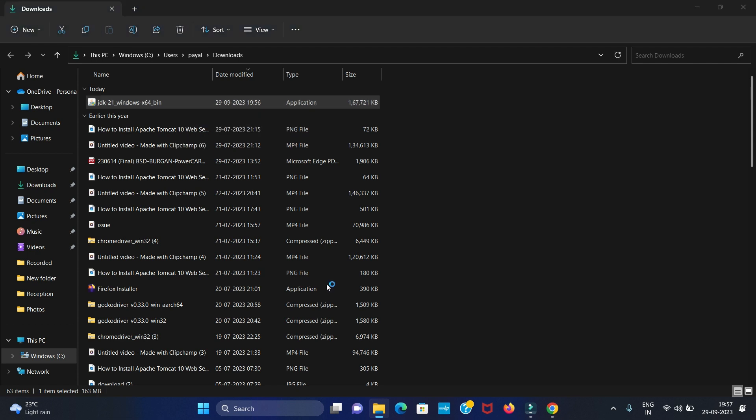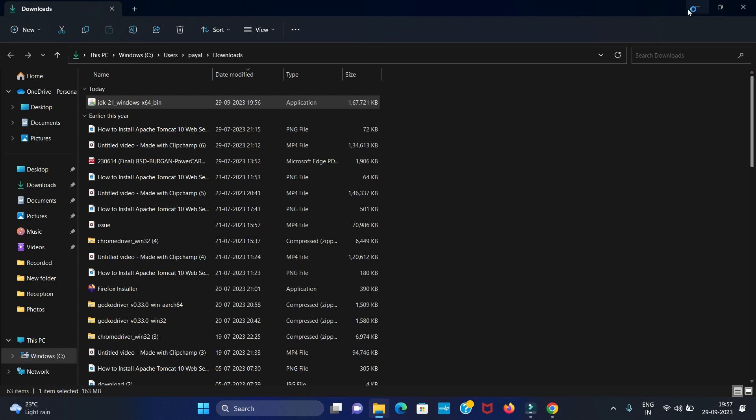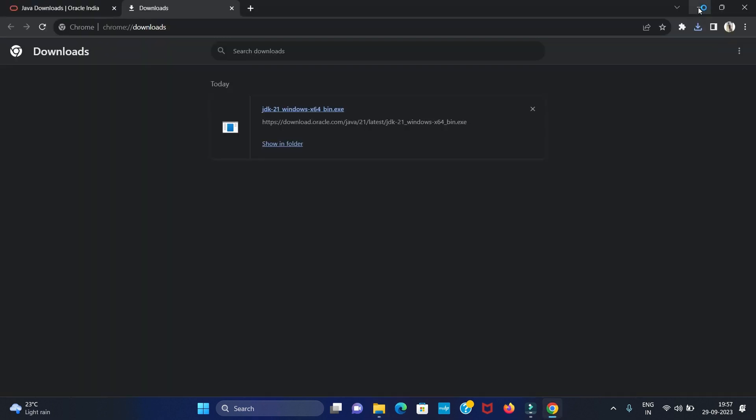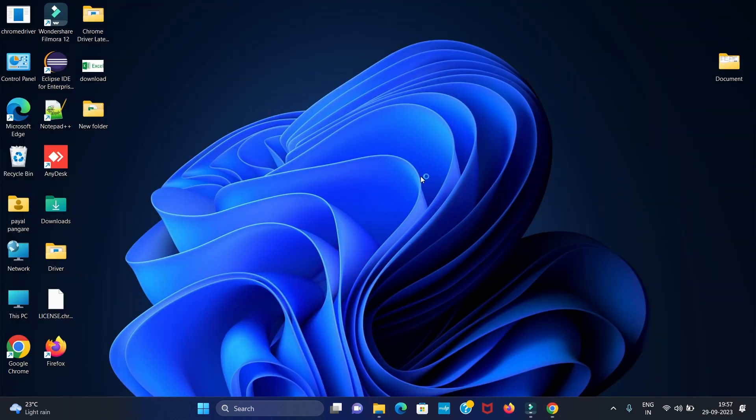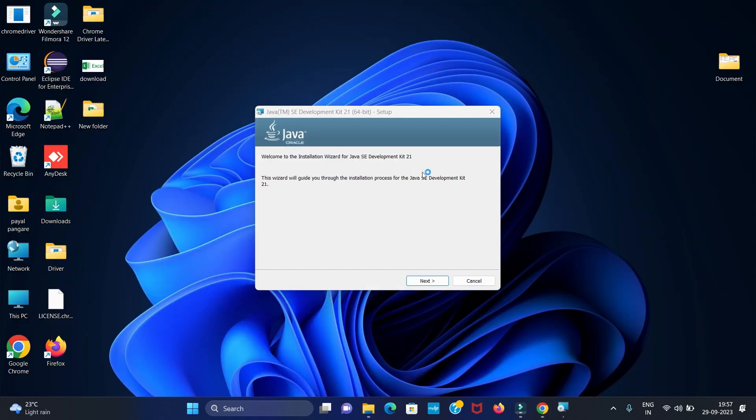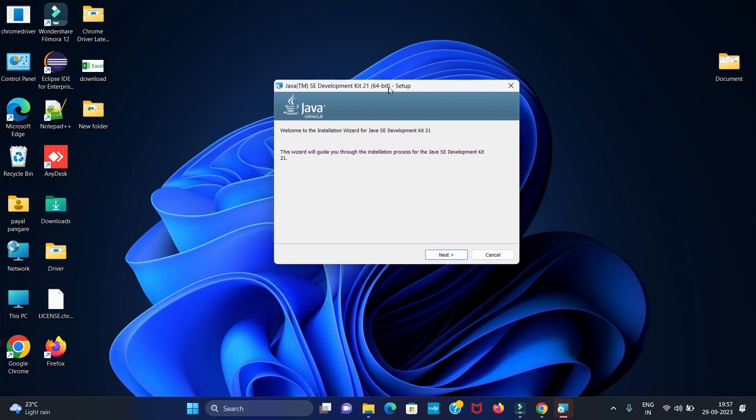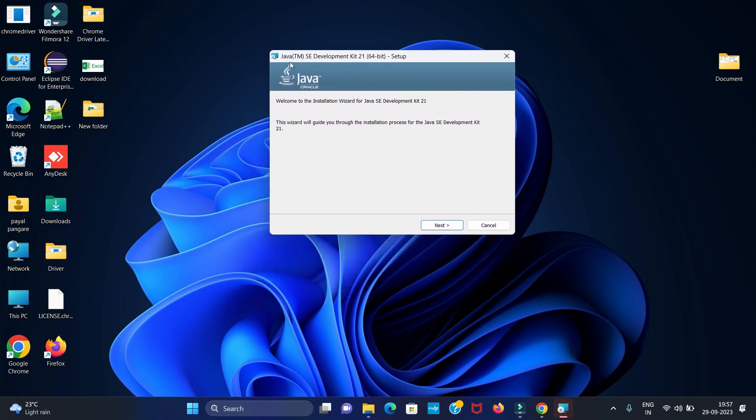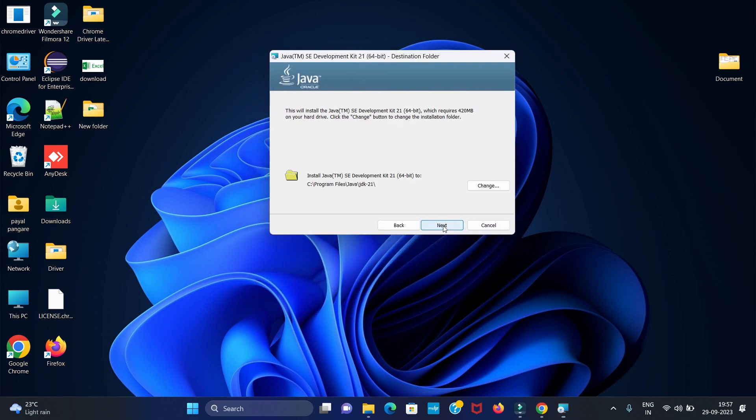Then give permission to install this application. Then we will see this window. Now click on next.